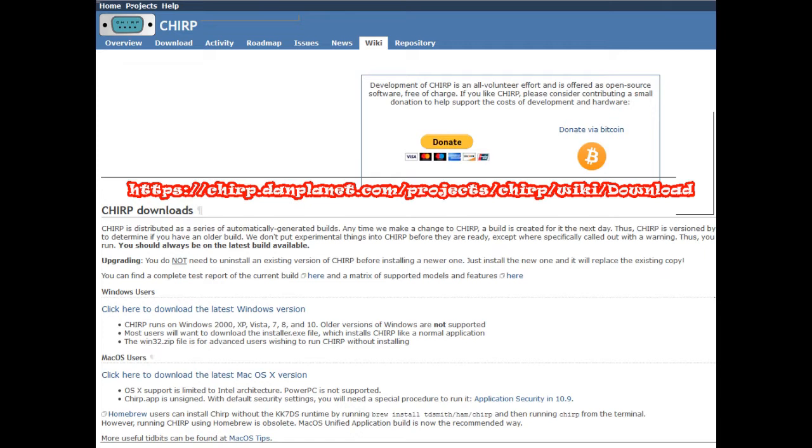If you get a notice icon message after you have CHIRP up and it tells you there's a newer version available, go ahead and download it. CHIRP is really great, it's free. Donate to them if you can afford it. It's a really great program, it works with thousands of radios.